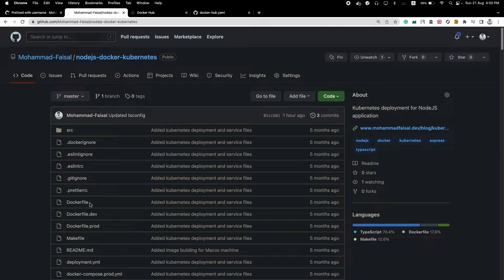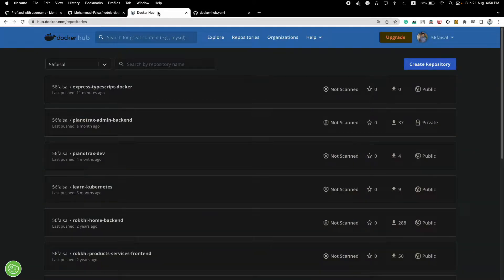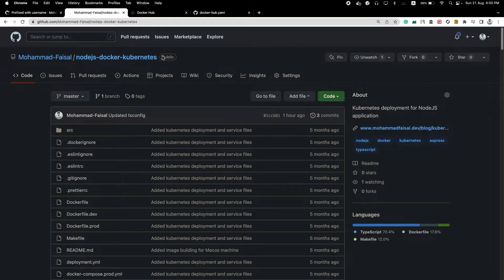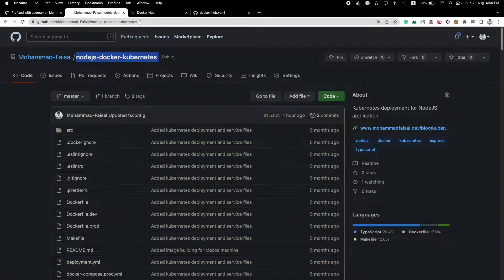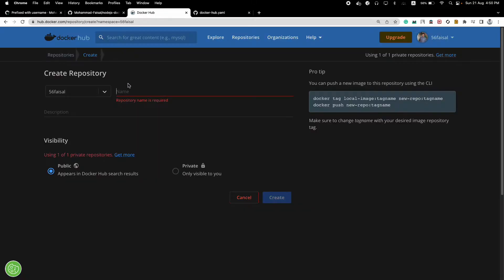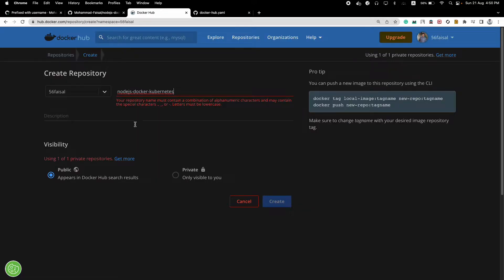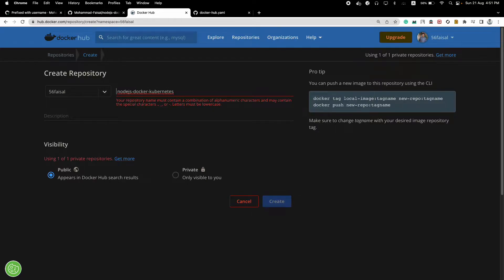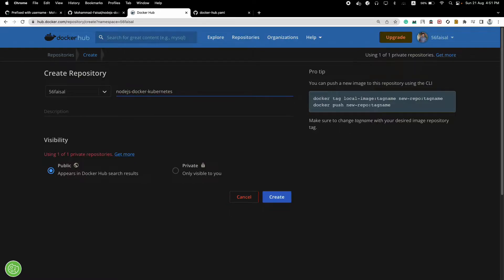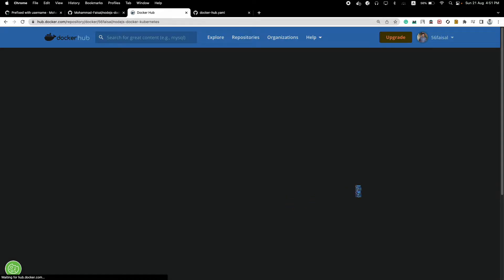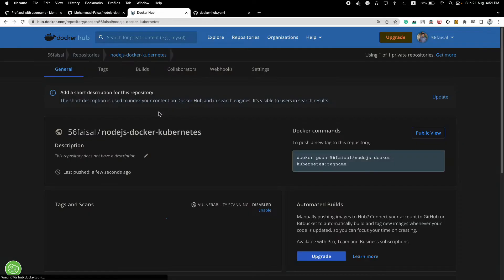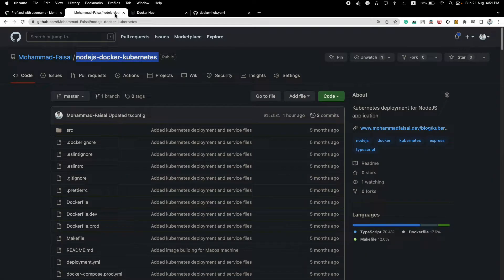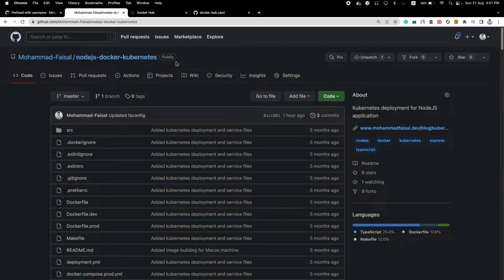So let's see how we can do this. First go to your Docker Hub, this is my Docker Hub dashboard. First create a new repository, give this repository a name. Let's say I give this repository the same name as my GitHub repository. So now you have your own repository.